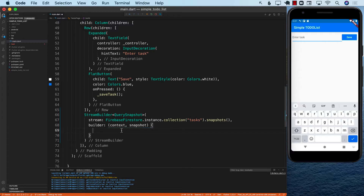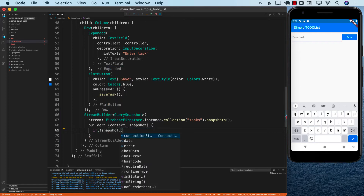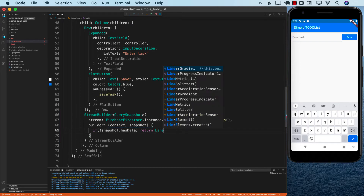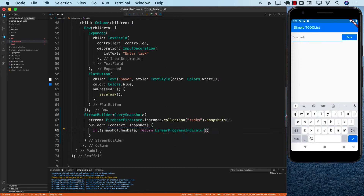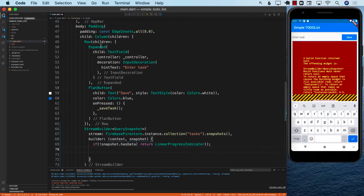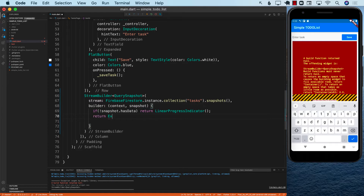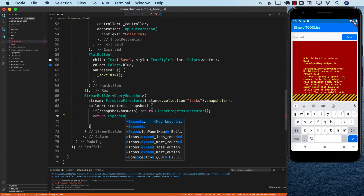Inside the builder function, we can check if the snapshot does not have any data — snapshot dot has data — and then we can simply return some sort of loading sign by using the linear progress indicator. But if the snapshot does have data, we need to display a list. Since I'm inside the column, if I want to display a list, I have to wrap the list inside an expanded widget because we want to expand the child control.